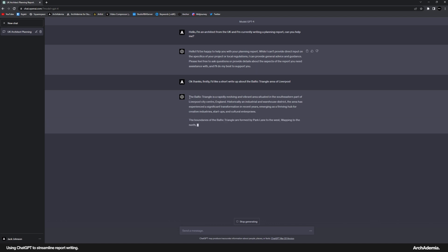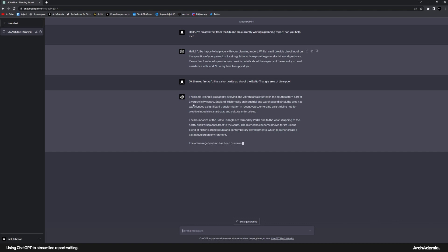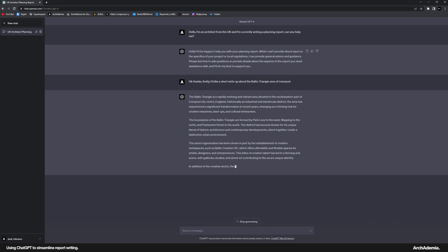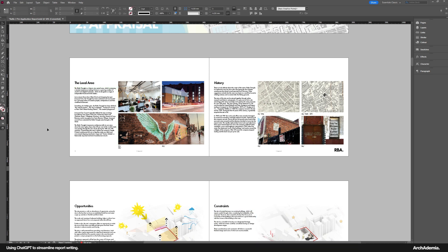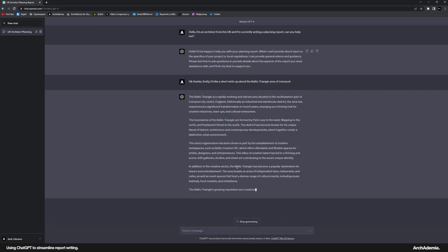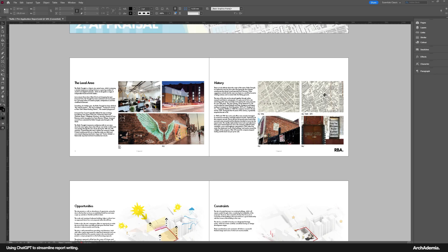Now, my advice would be to fact check some of these, obviously. But even the way it's writing it is quite pleasant. It's even touched on the Baltic Creative CIC and everything. That is absolutely mind-blowing that. So a generic piece of text there, the local area. I can now save myself a lot of messing. Give it that sort of prompt. Just give it a little check, of course. And then I am away. That's page done.